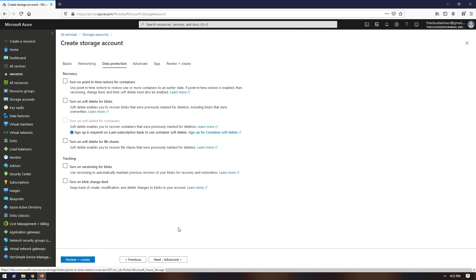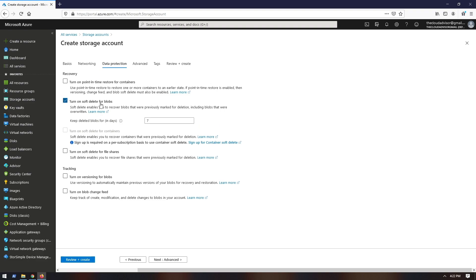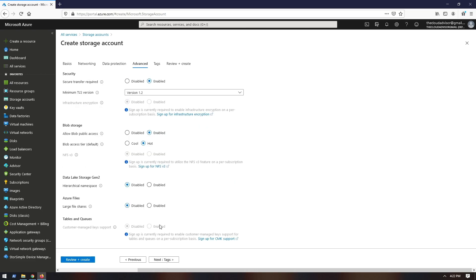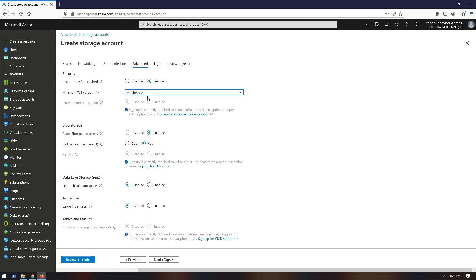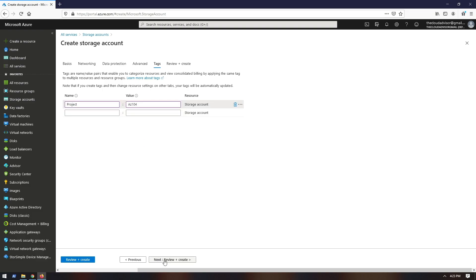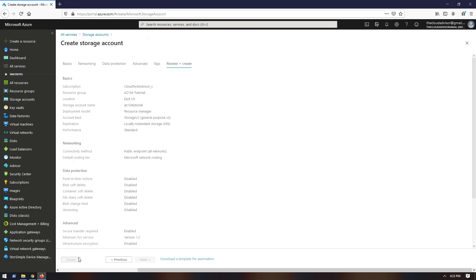In the Data Protection tab you can configure options like soft delete — if you delete some data by mistake, you have the option to recover by setting the number of days to freeze your deletion. In the Advanced tab you have options to secure your storage account, use HTTPS instead of HTTP, configure public access, TLS versions, and access tier to choose between cool and hot. The archive option is not available here because it's configured at blob level. Apply tags, review the settings and click Create to deploy the storage account.